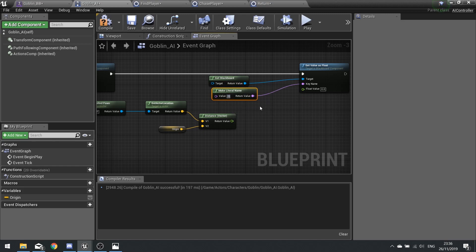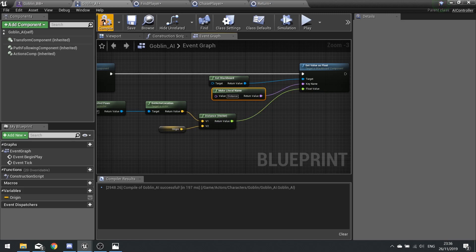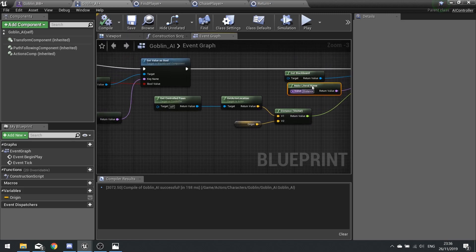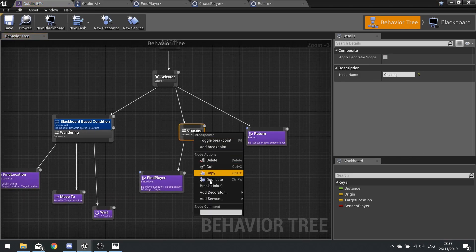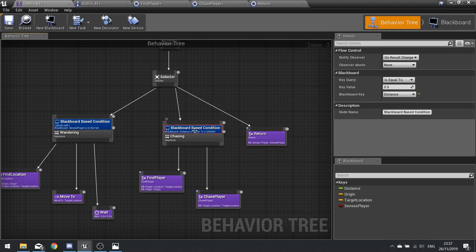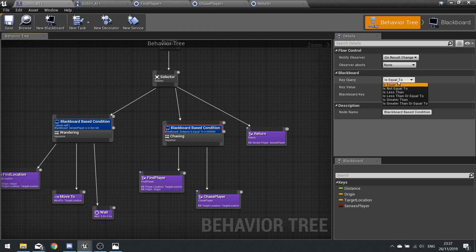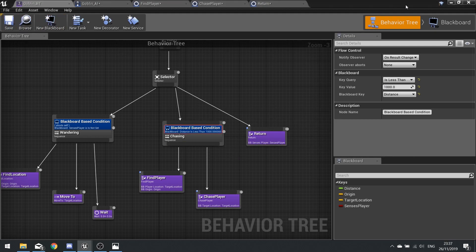The key name is 'distance' and the float value plugs in — this will continuously update the distance from the origin. Go back to the behavior tree, right-click on Chase Player and add a Decorator — Blackboard. Click on the decorator, change the key to 'distance', and make sure it is Less Than 1000. So the goblin only chases when its distance from the origin is less than 1000; if it escapes that range it won't chase. Hit save and test it.